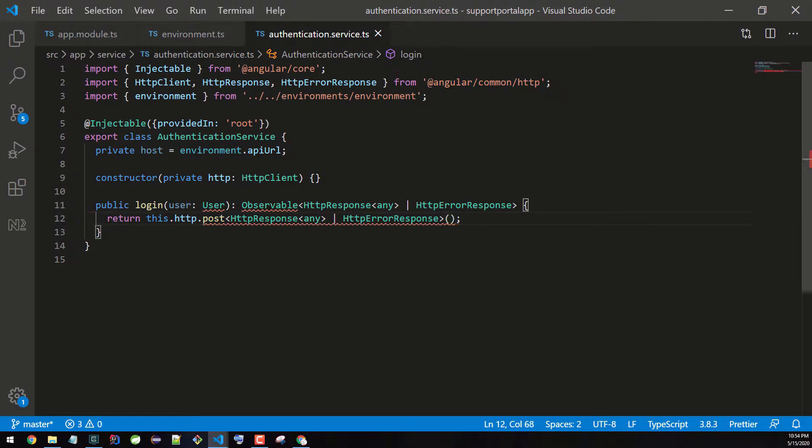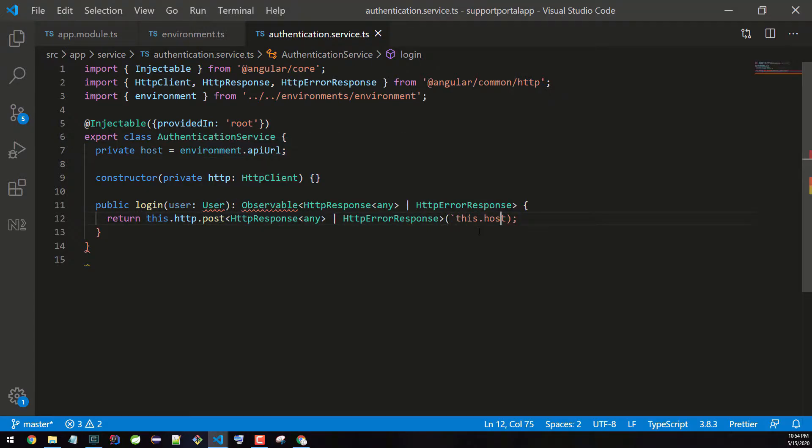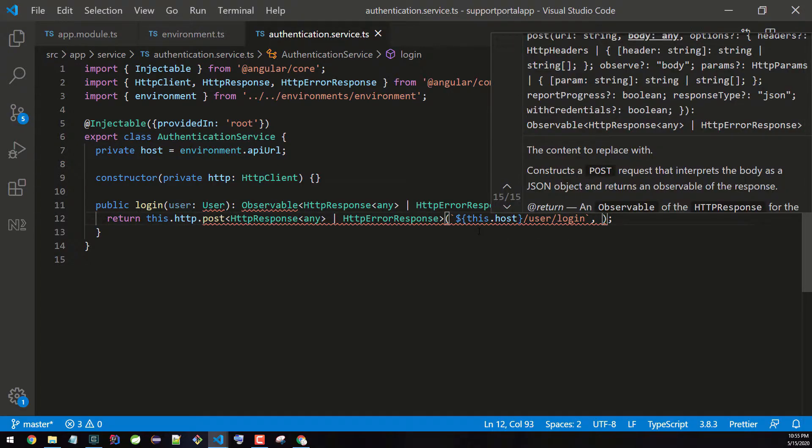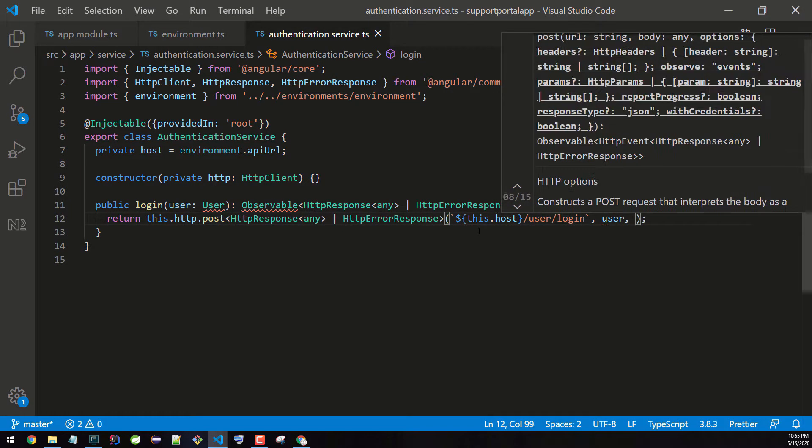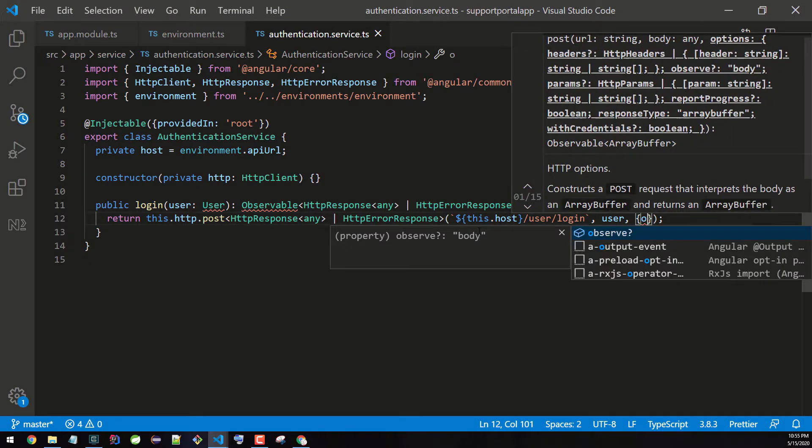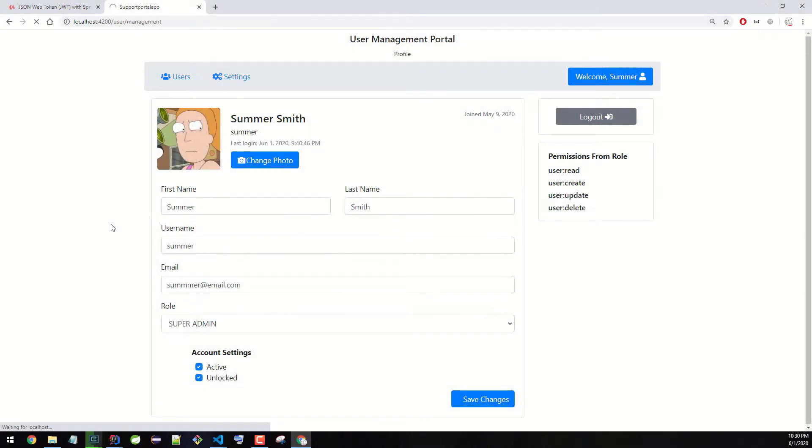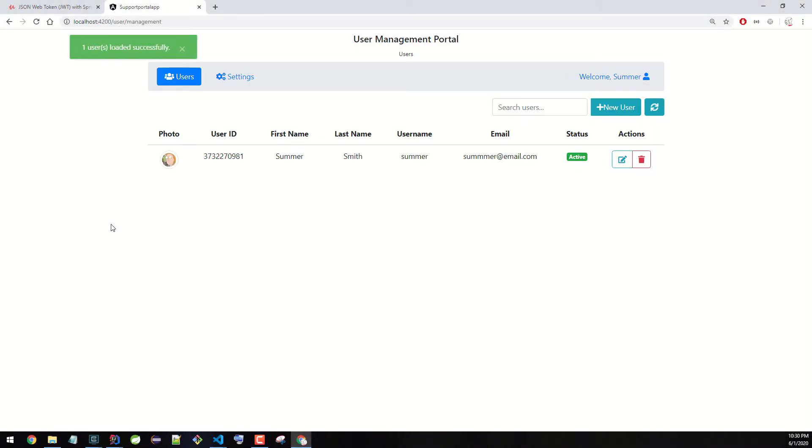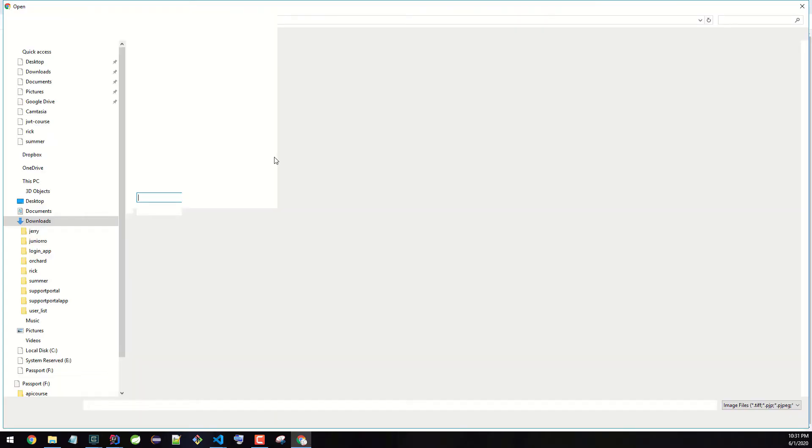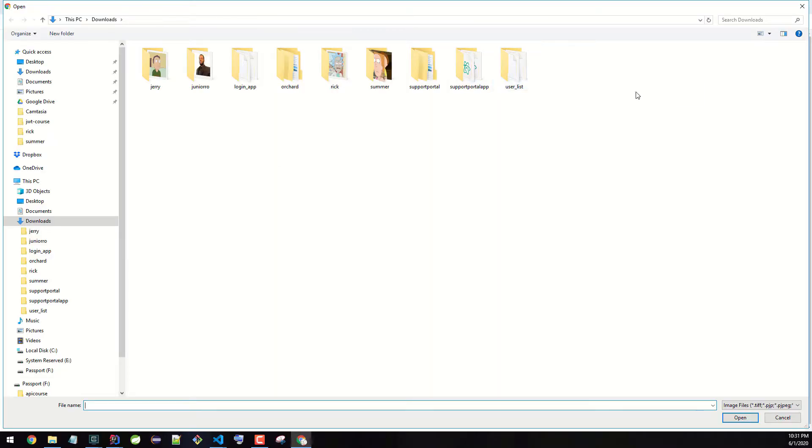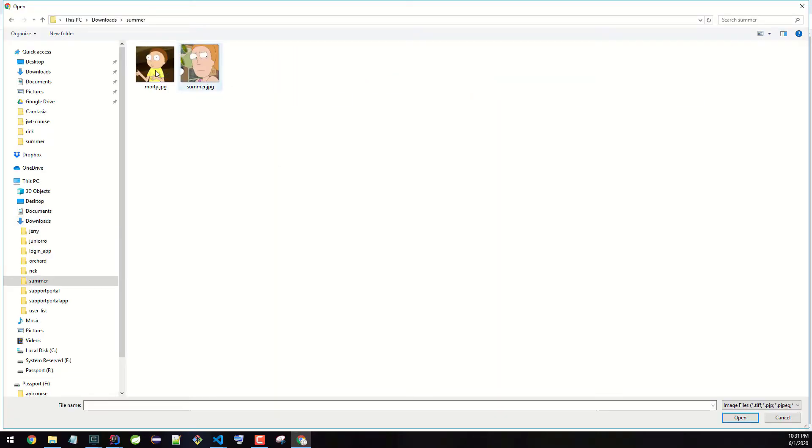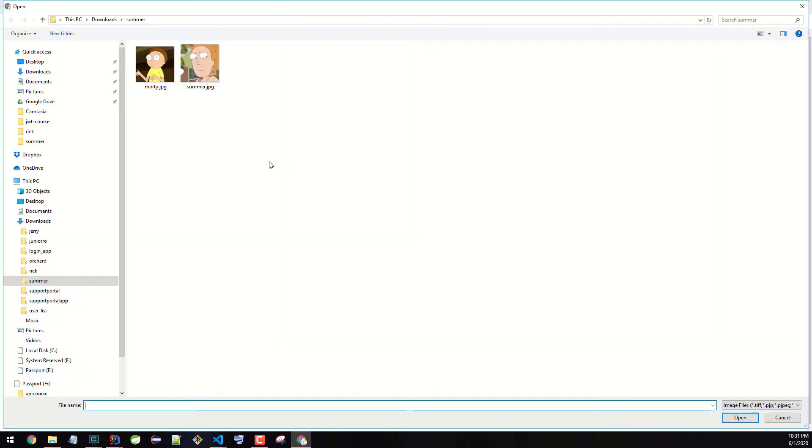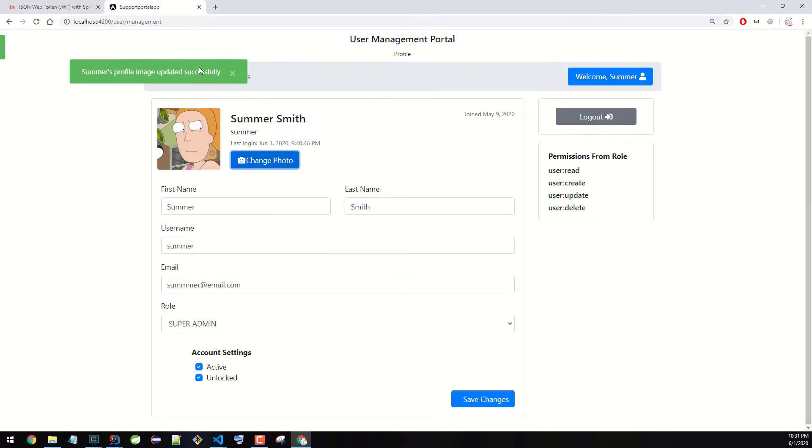Once our backend server is up and running, we're going to build a frontend Angular application. The goal of this application is to show you how the backend security, user roles, and permissions that a user has in their access token get translated to the frontend. This means not all users will be able to perform the same functions in the application even though they can all log into it.